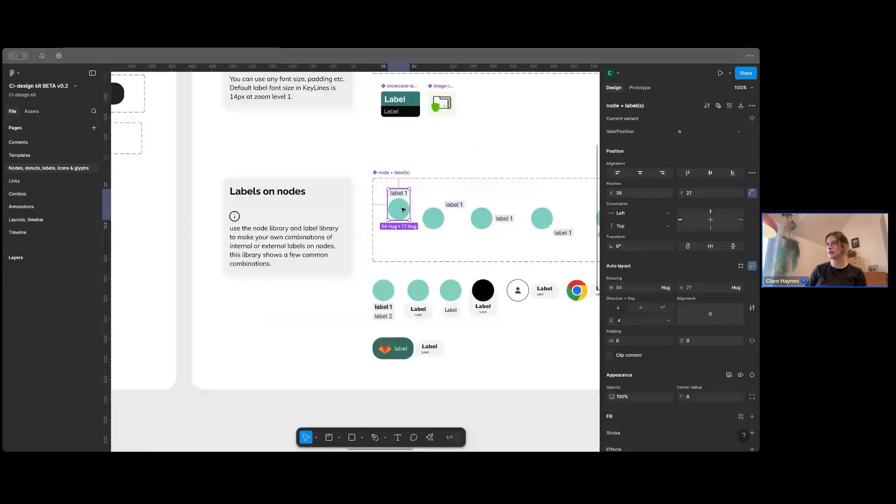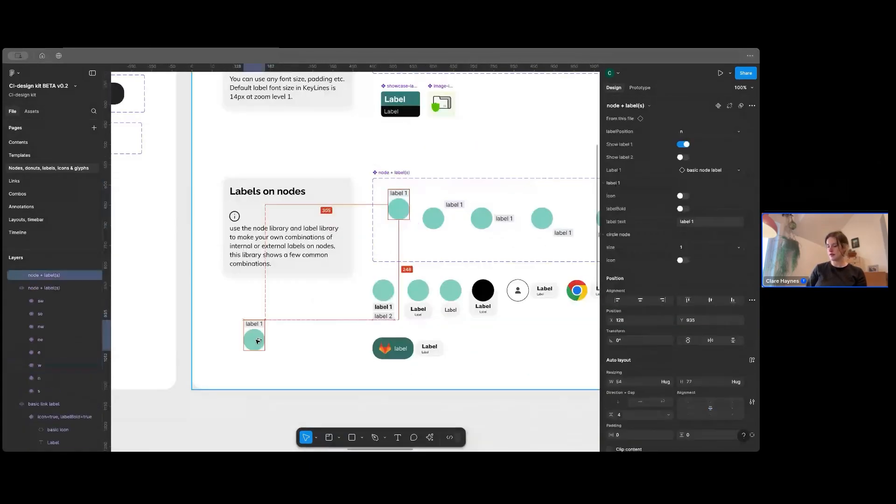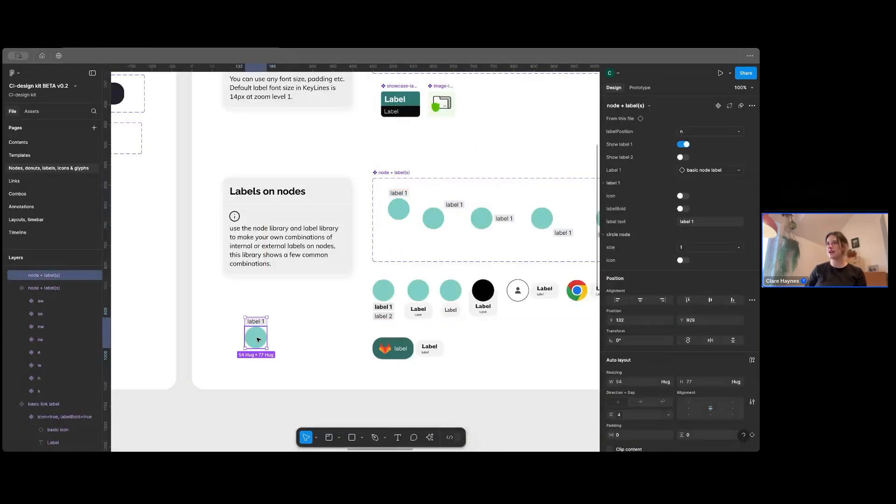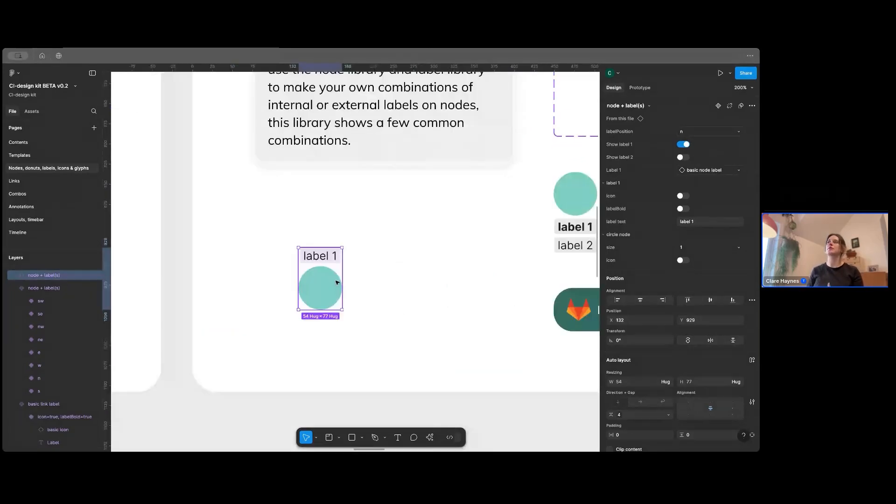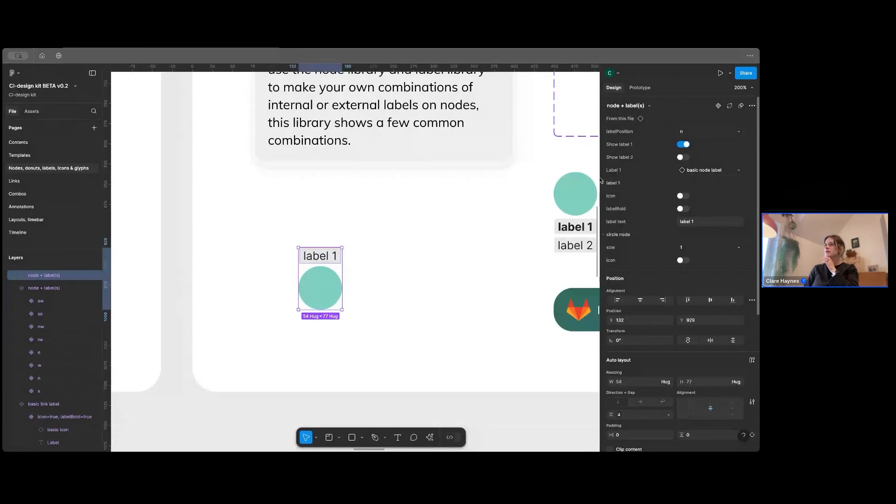Let's have a look at this node. So if I want this node and this label, but actually I don't really want this node and this label, I want a different node.